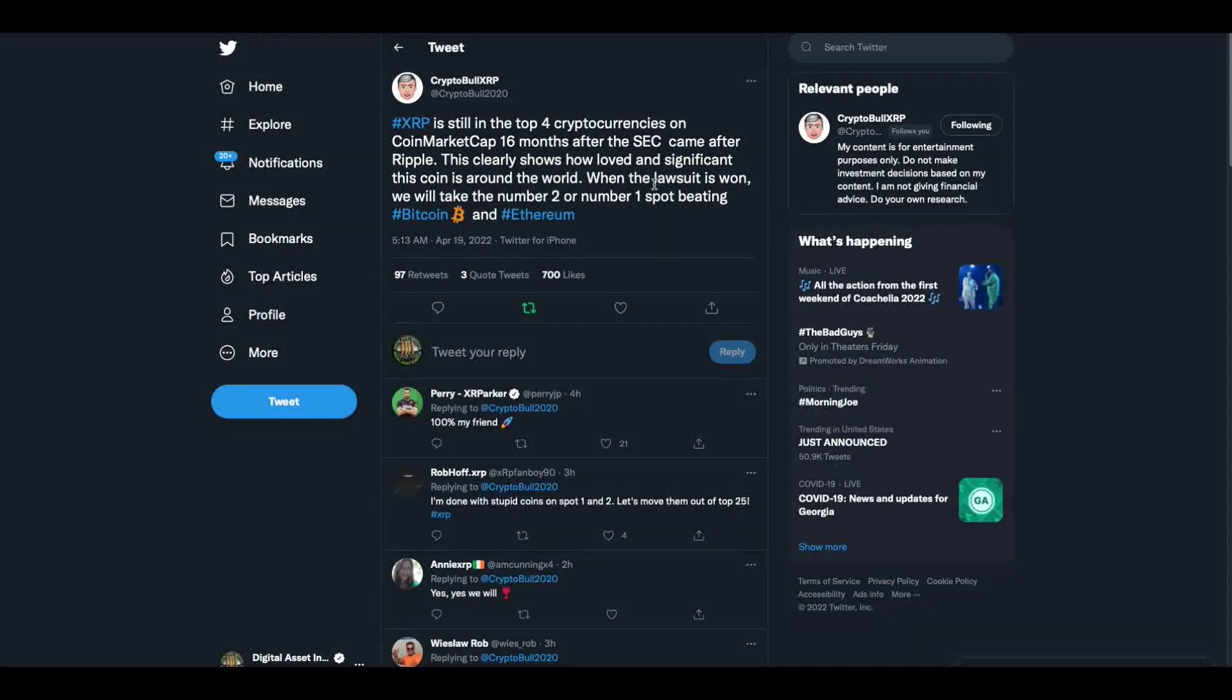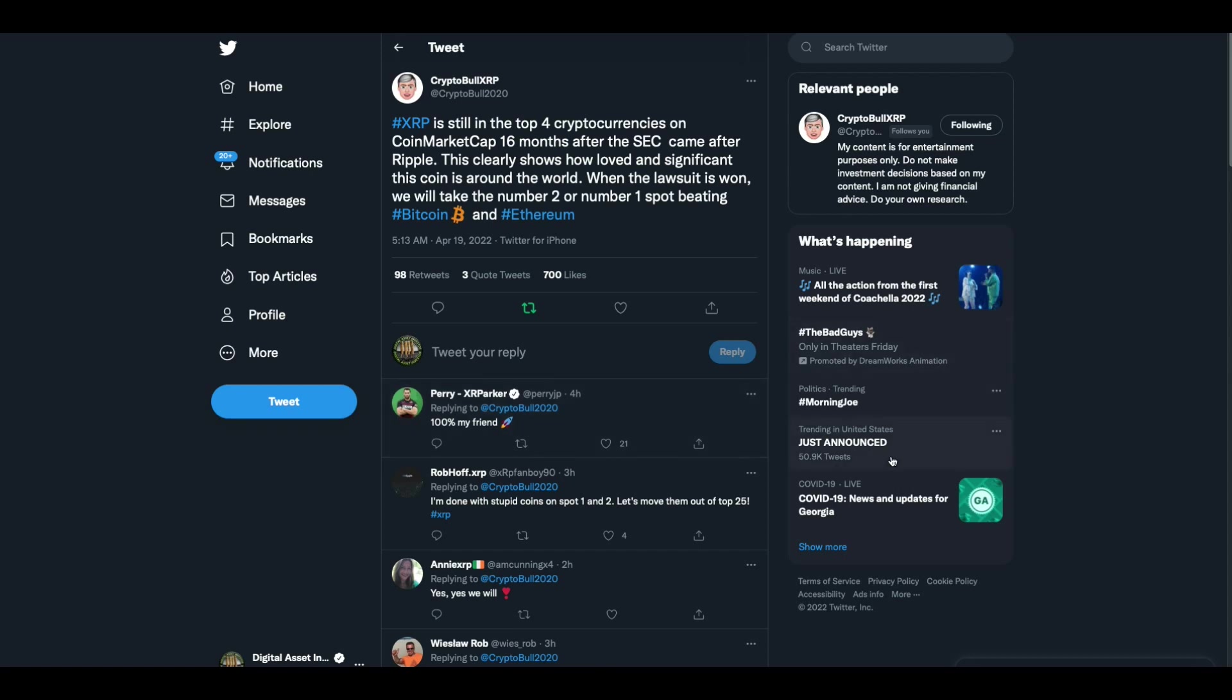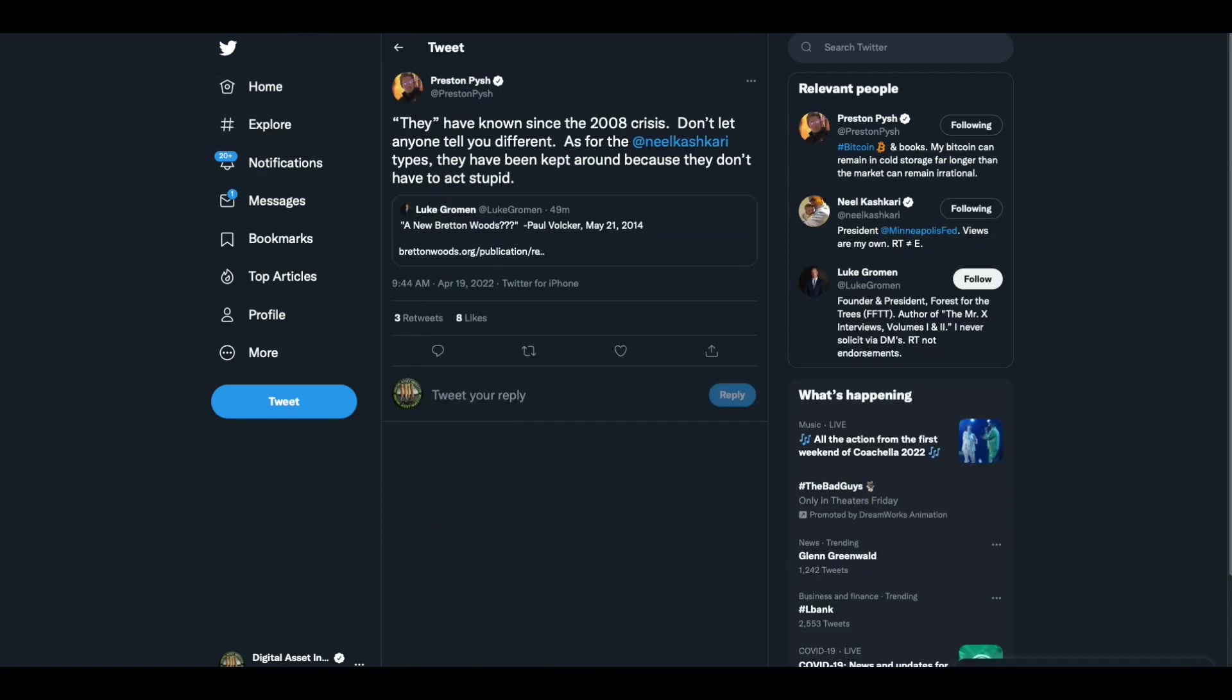Crypto Bill had a good tweet. XRP is still in the top four cryptocurrencies on coin market cap 16 months after the SEC came after Ripple. This clearly shows how loved and significant this coin is around the world. When the lawsuit is won, we will take the number two or number one spot beating Bitcoin and Ethereum. I've always believed that XRP's rightful place is on the throne and that throne is number one, numero uno.